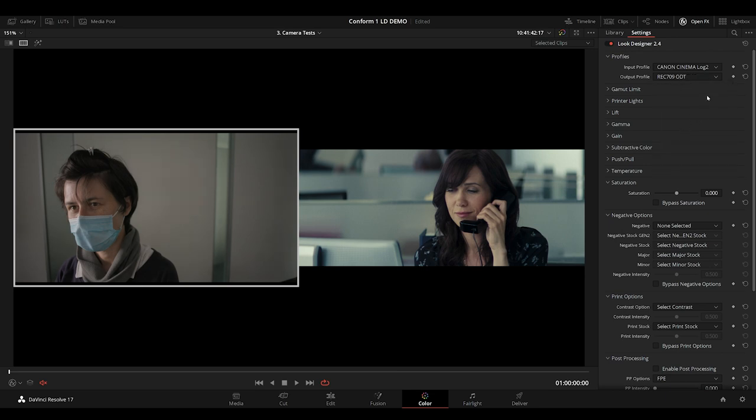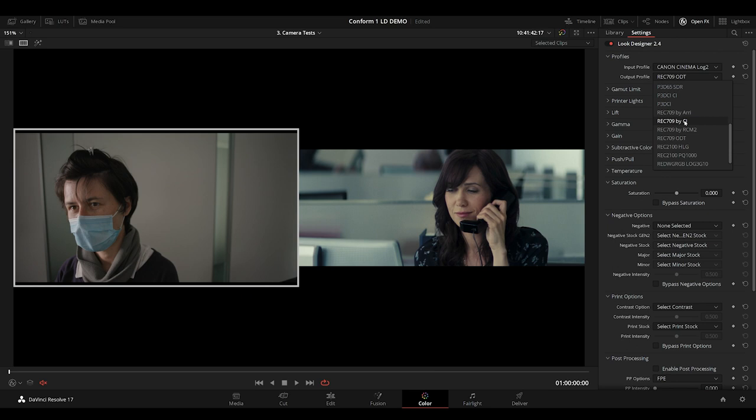Resolve Color Management 2 allows you to work with DaVinci's Color Management, and Rec 709 ODT is very neutral, and it's based on the SEMT standard. I'm going to be using the film profiles to build my show LUT, so I'll use Rec 709 by CL to have a wider gamut to start with.